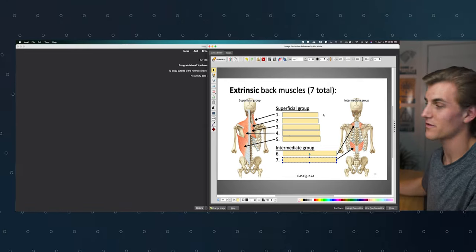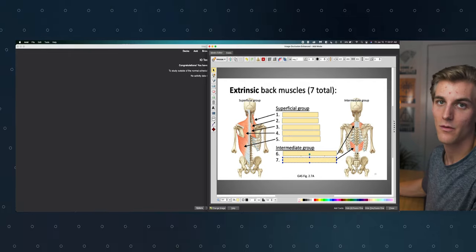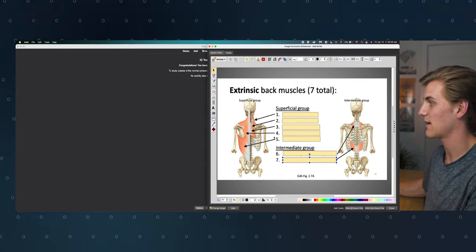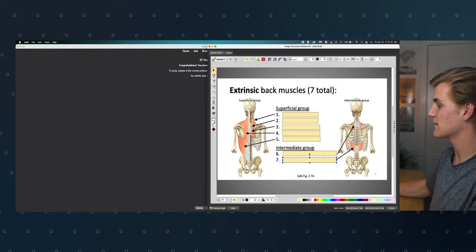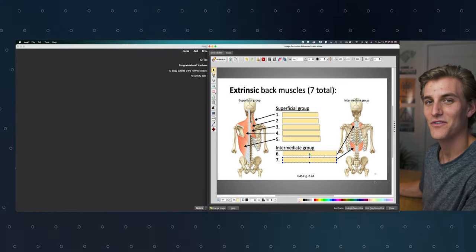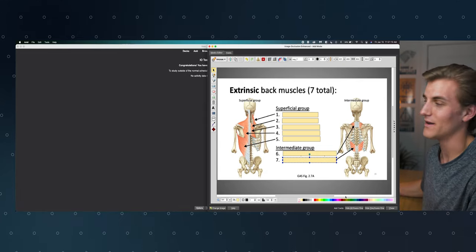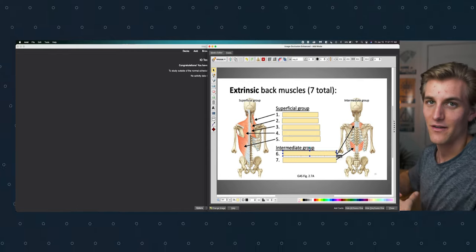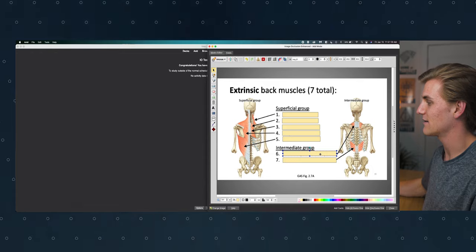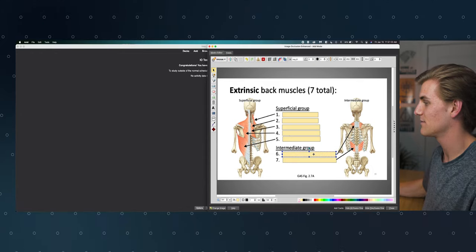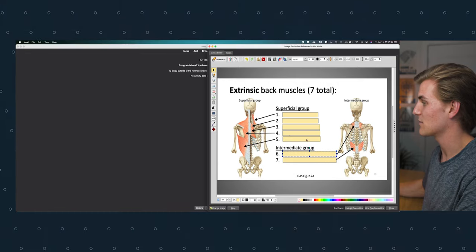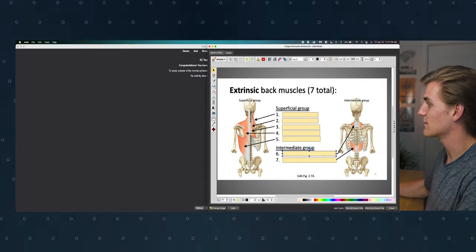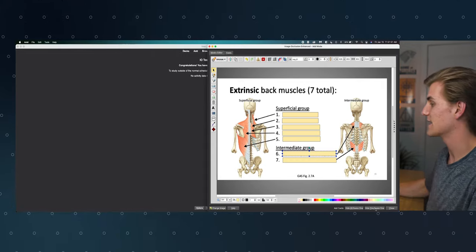Just like that we have all seven muscles of the extrinsic back covered up — they have pointer arrows going to the picture of each muscle. Now we have to go down and select one of two options. Hide All, Guess One is going to show you all the boxes, and one will be a different color — that's the one the card is asking about. So if this card were red, you wouldn't see any of the other muscles, just the one you have to answer.